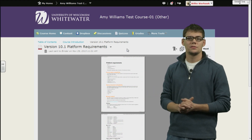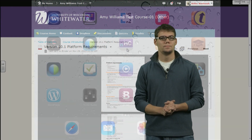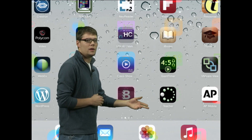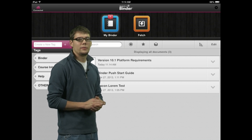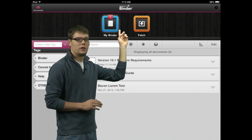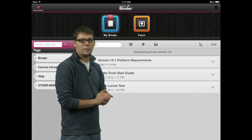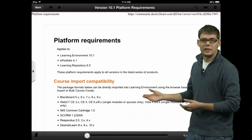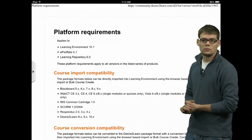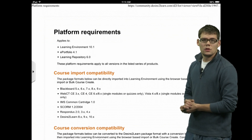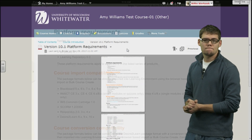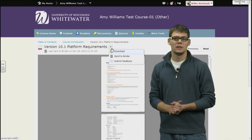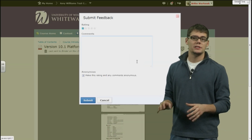Let's look at this from the iPad view and how to retrieve files. Here we are at the iPad home screen. All you have to do is open the app by clicking on Binder. The PDF that we had just sent — you will see a notification that you have one item. You can click on that and the PDF is here and available. Now going back to the main content screen, your third and final option under the drop-down arrow is submit feedback. Click this and you can leave feedback about the specific piece of content you are on.